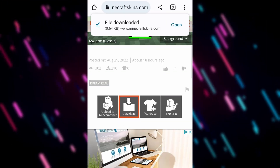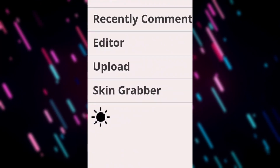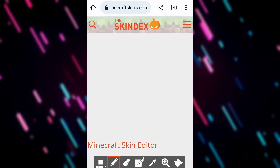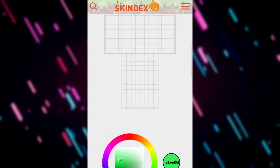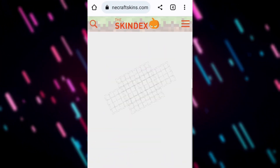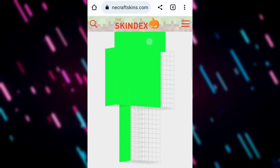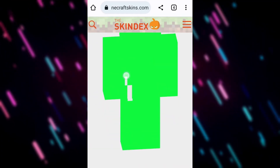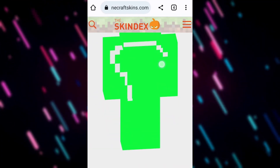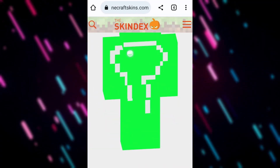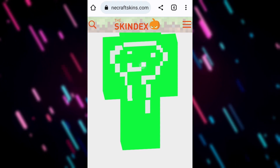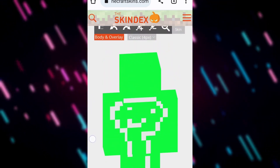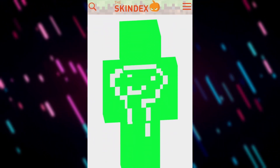We'll need to convert that soon, but first let's look at how to create our own custom skins. So let's go to the editor here — we click the three lines on the right. I'm going to quickly throw something together; I'm going to create my own Dream skin. It's not quite as good but it's close — pretty much the same.